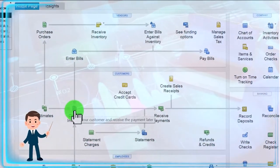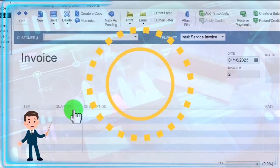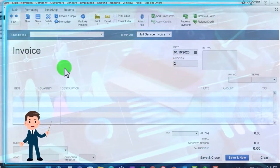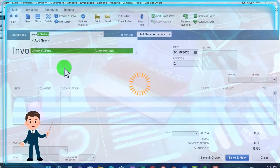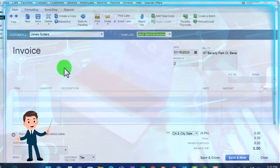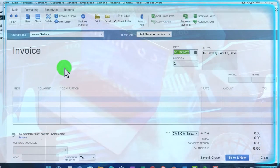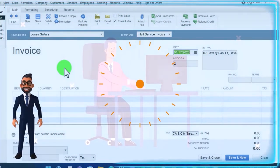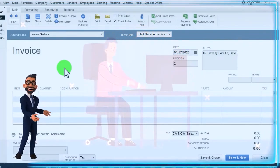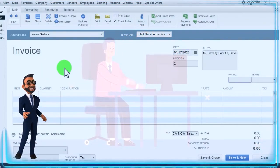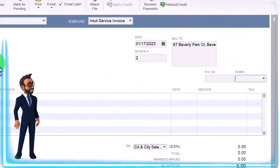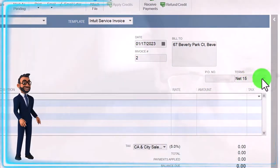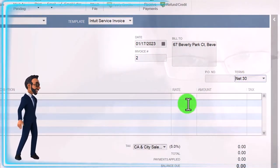Let's create another invoice. We made a sale — someone wants to order some guitars, imagining over the phone. This is going to be for Jones Guitars, so we already have that customer set up. We're now selling the guitars, the sales side of the transaction as opposed to the purchasing side. I'll hit the plus button to bring the date up to 1-17-23. Invoice number two is populating automatically through the system. Let's do net 30 again — that's our standard, meaning we bill the client and expect payment within 30 days.